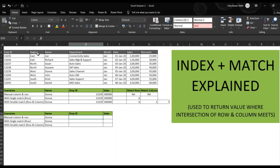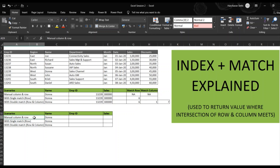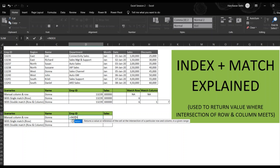I have a scenario here with data above. I need to pull up the Employee ID for Donna and the sales for Donna. The first scenario is when you have a manual column and row — you need to insert the row and column number manually, just to understand the INDEX function. So I'll apply the formula: equal to INDEX.